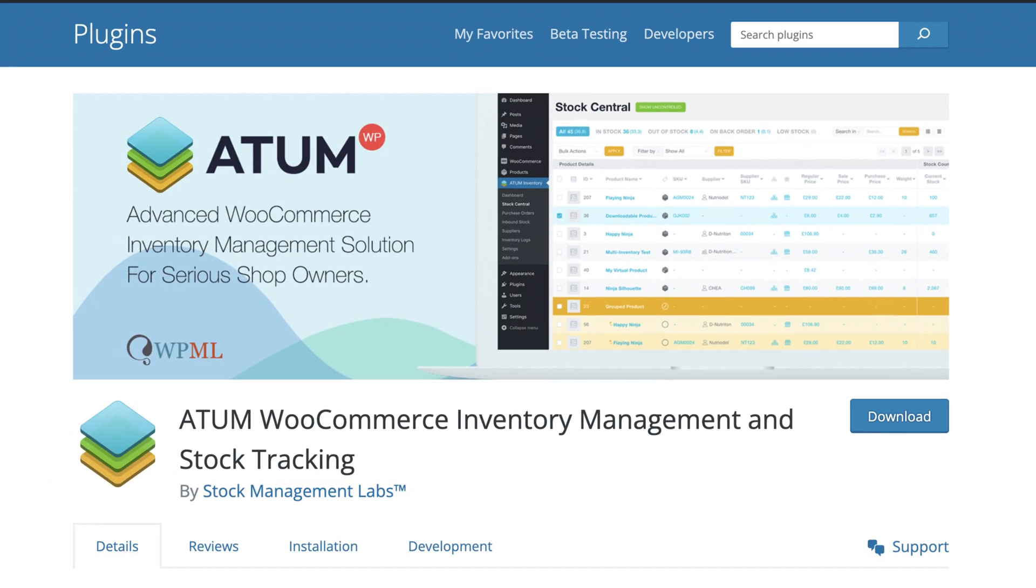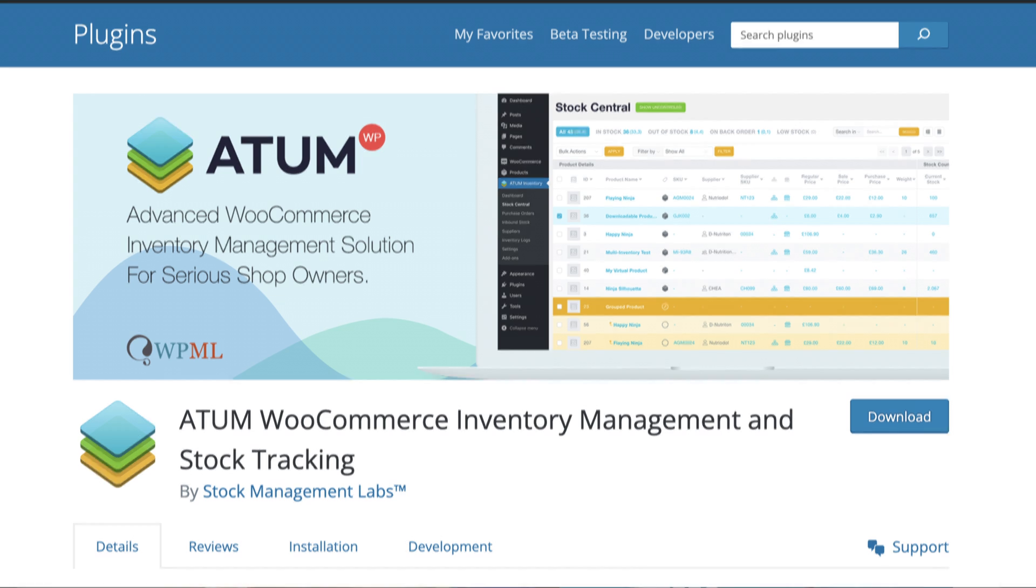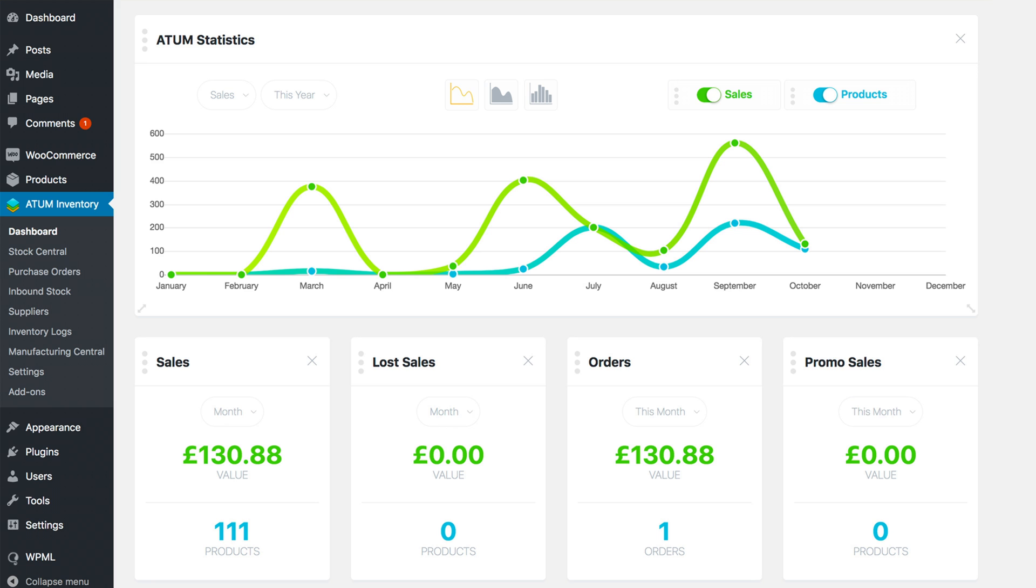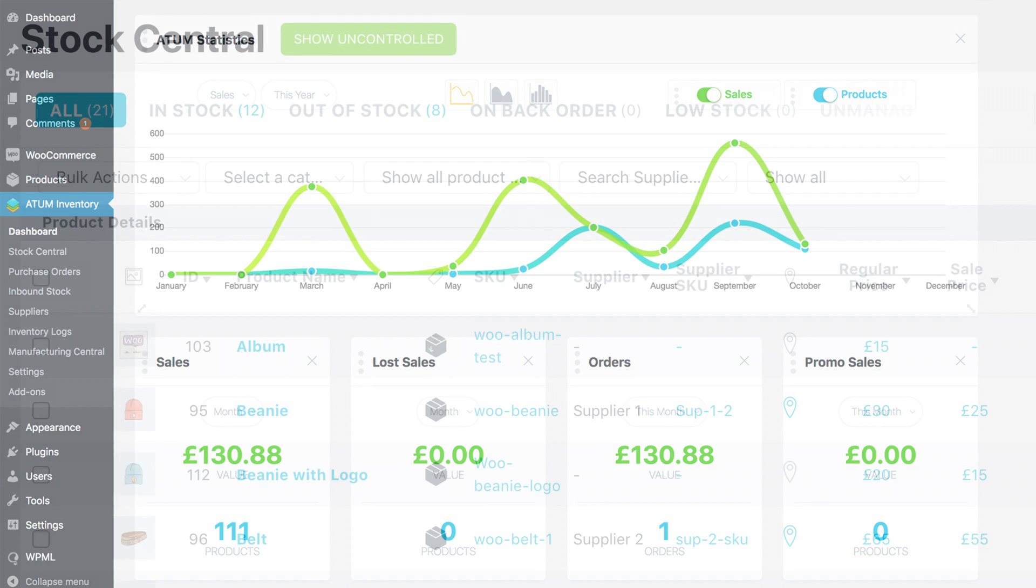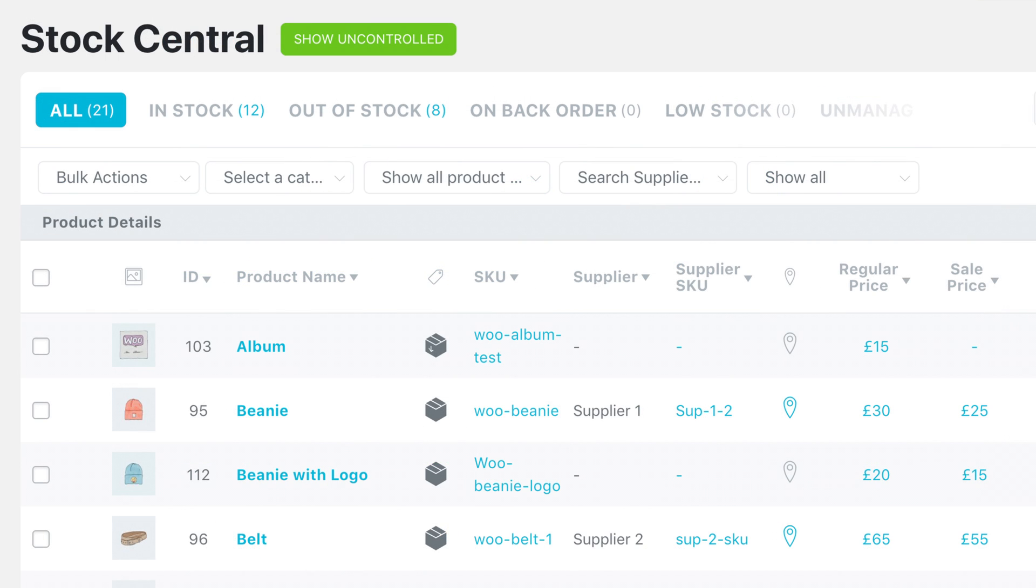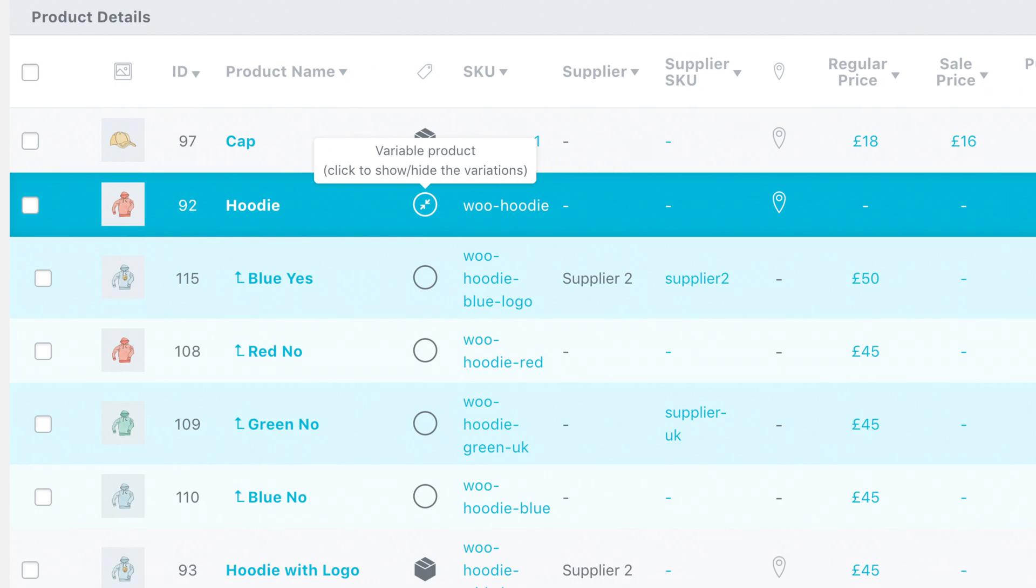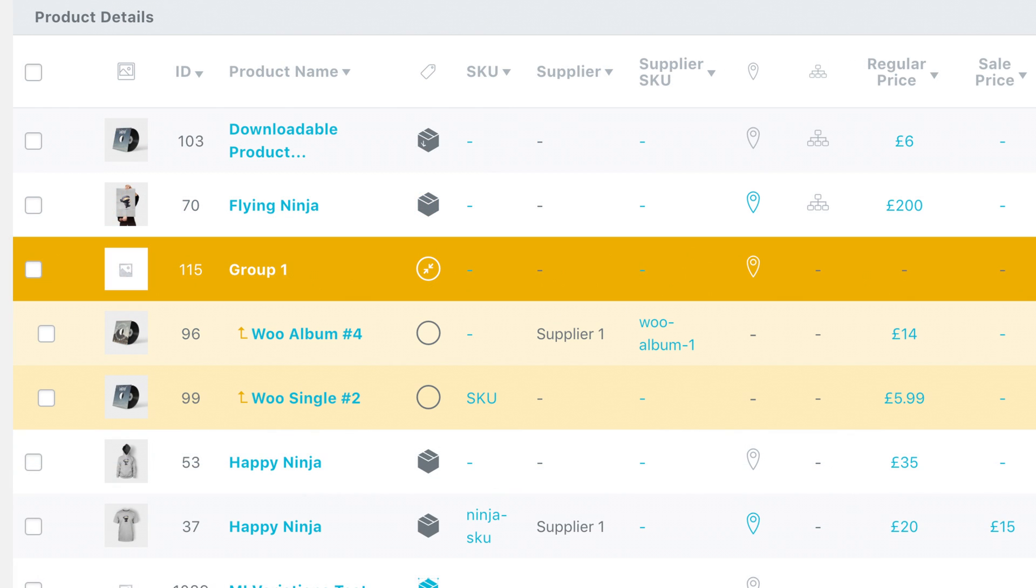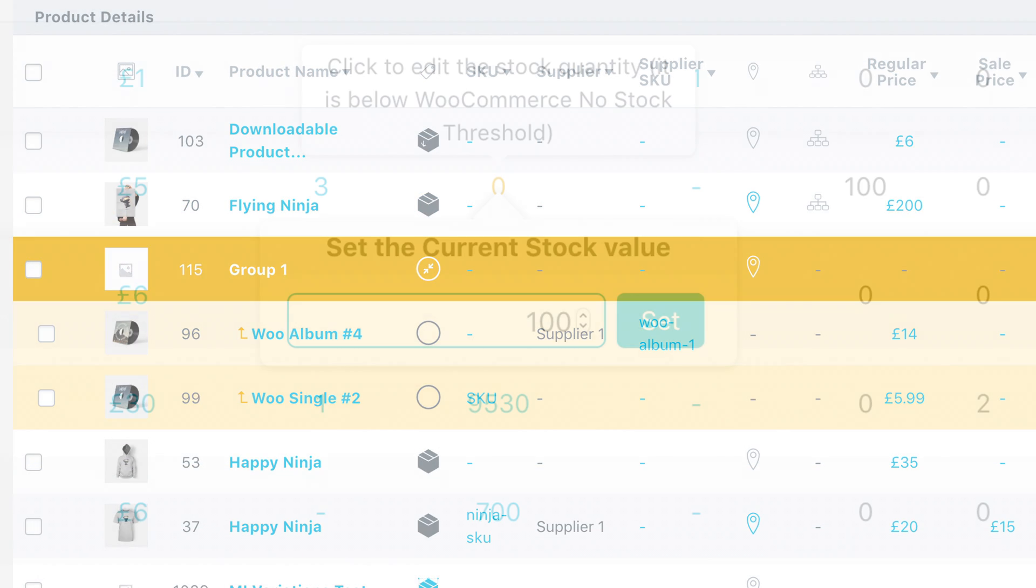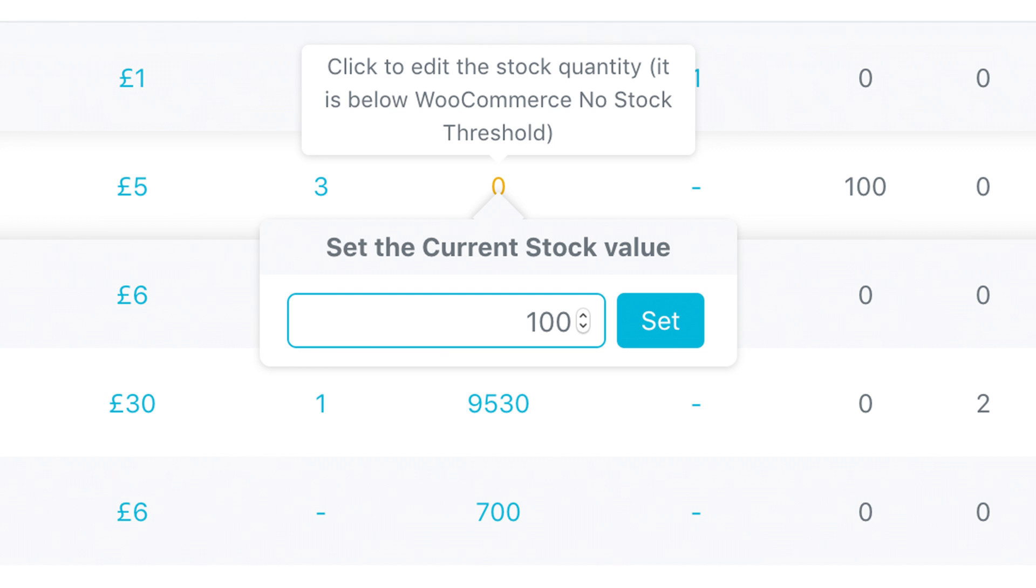As you might expect, there are solutions to these problems. But first, let's take a look at a free plugin which makes stock management in WooCommerce much easier and faster. The Atom WooCommerce Inventory Management plugin is a tool that I highly recommend for stock management. Atom provides dashboard statistics and an all-in-one Stock Central, which gives you the full control of your WooCommerce stock. Get the ability to quickly edit every aspect of your WooCommerce inventory, suppliers, SKUs, locations, weight, or even prices.